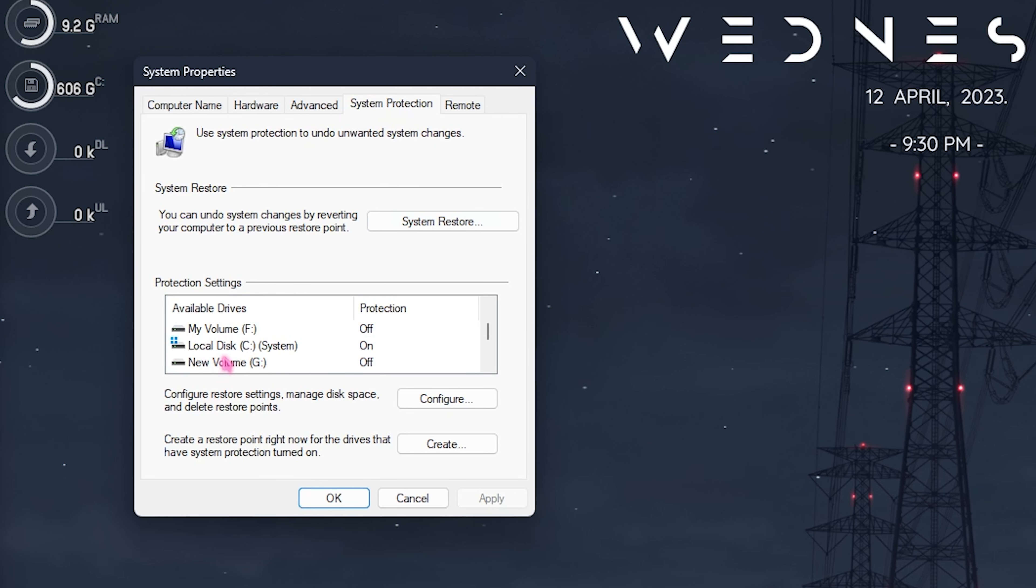Once it is done you have to look for Windows Update and make sure that your Windows is always up to date. If not you have to click on install all and update your Windows to the latest version. Keeping your Windows up to date will help you to reduce all of the bugs and other performance issues happening on your Windows.